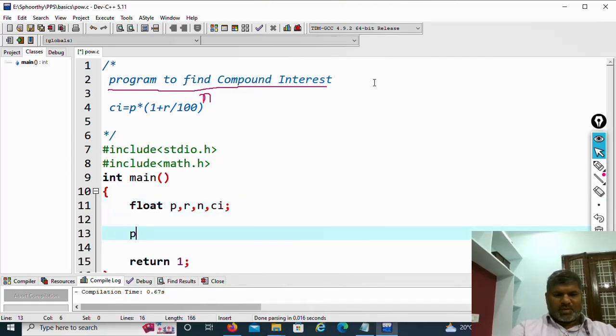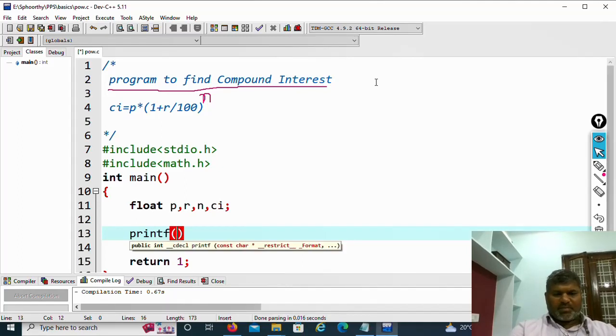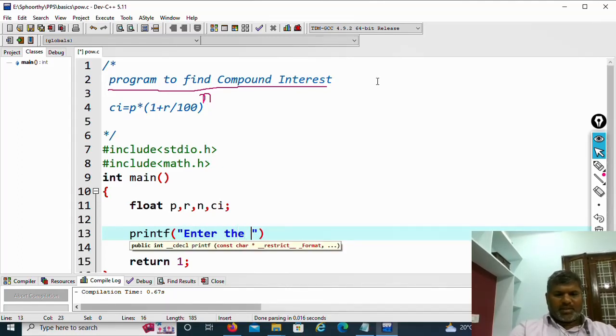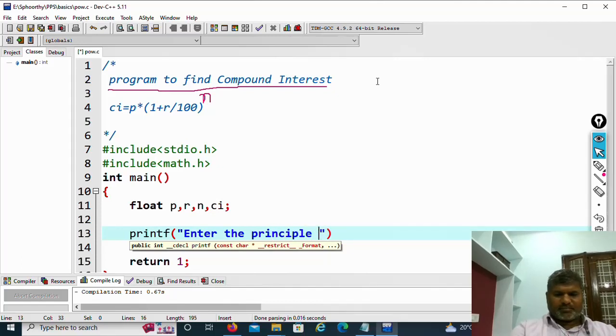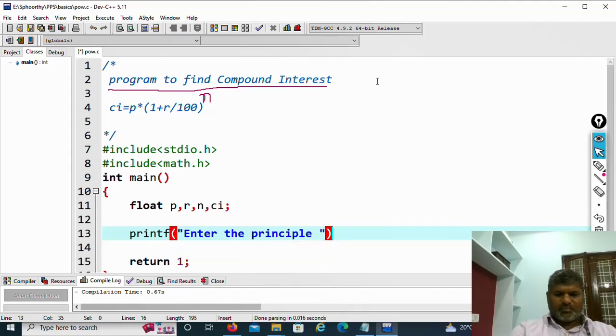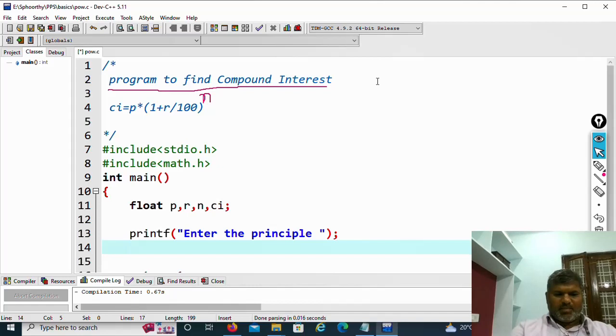Accept this data from the user. Printf enter the principle, principle means the amount.